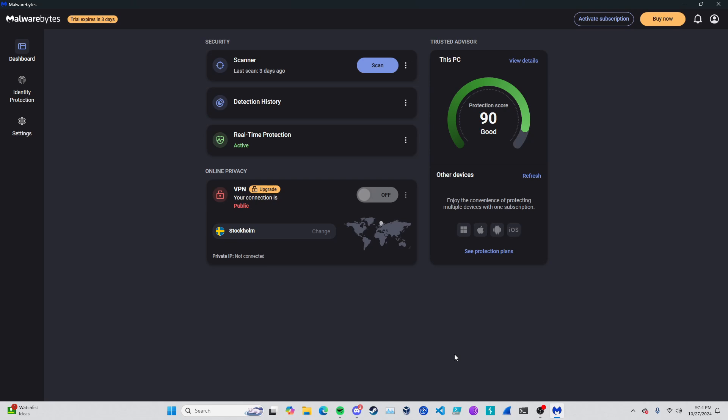Hello YouTube and welcome to another horribly created video by me, that one ethical hacker. Let's get into today's video. We're going to be showing how horrible Malwarebytes really is.